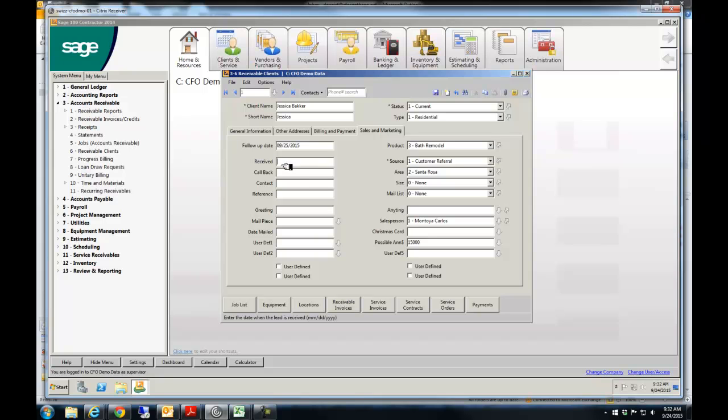The date you received the lead. All this information is in here, who the contact is, who the reference is. I don't know if anybody uses greetings anymore, but you could. If they responded to a mail piece, what mail piece did they respond to, et cetera.